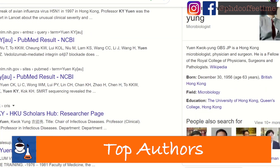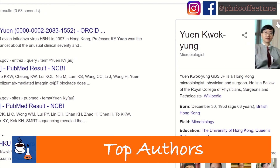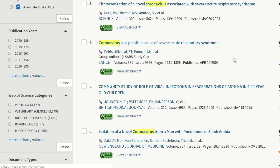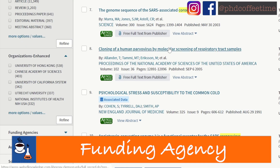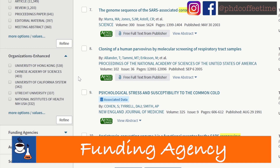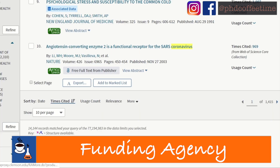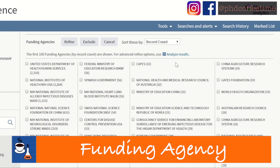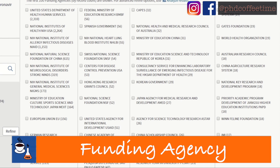If you're looking for funding as a postdoc or a young PI, you can go to 'Funding Agencies' after your search, and you can refine the results to get a better idea of which funding agencies are supporting your area of research interest.